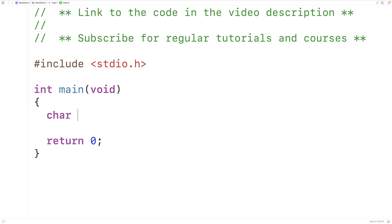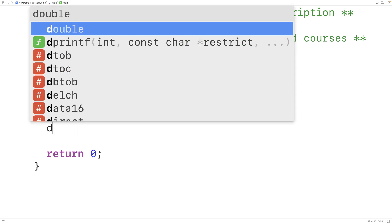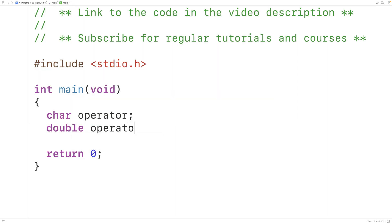We'll have char and then operator to declare the variable. We'll also declare variables to store the two operands — in other words, the two numbers in the operation. So we'll have double and then operand_one and operand_two. We've used type double so we can have numbers with decimal places.